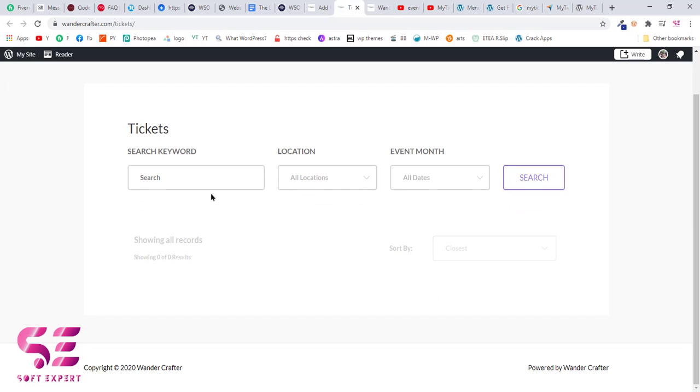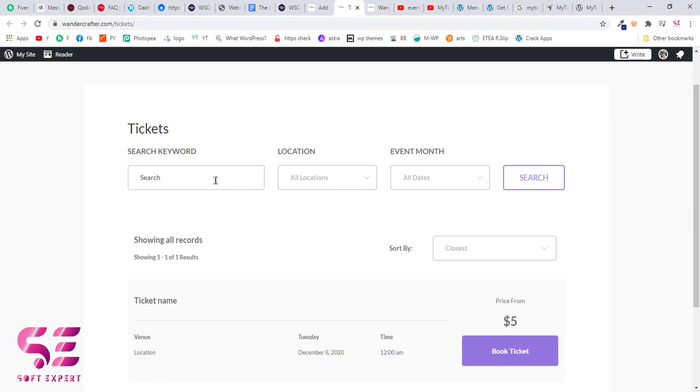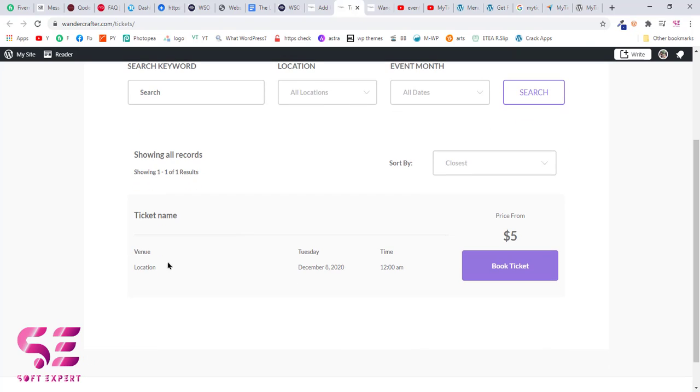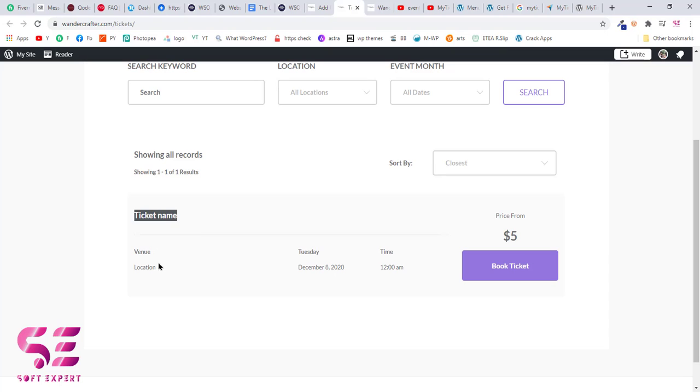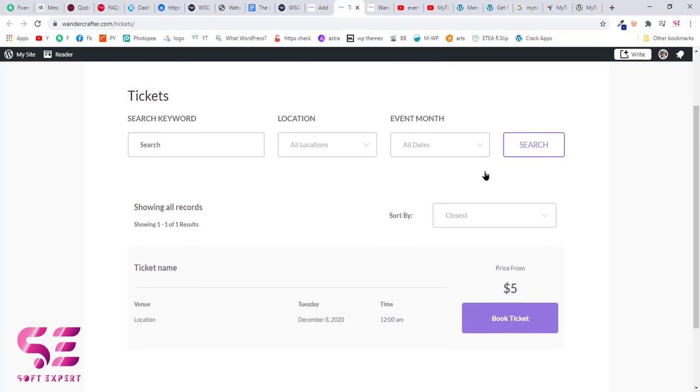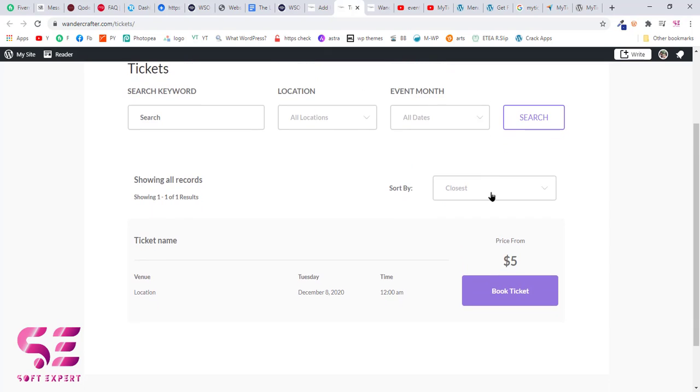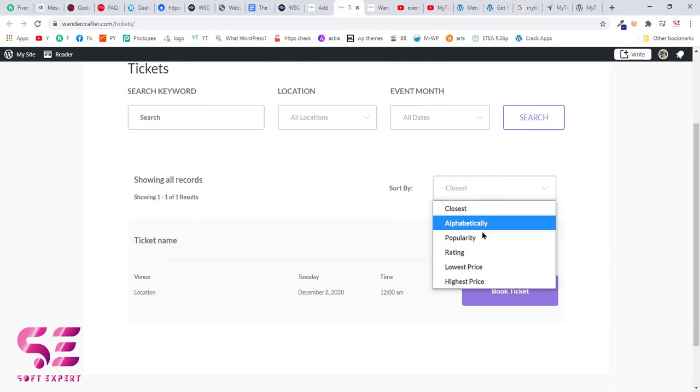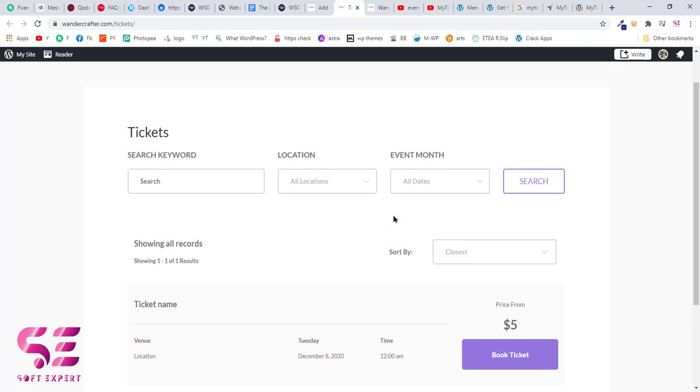Now as you can see, we have our ticket here. Price is five and ticket name, location, start date and time. If you have many events, you can sort it alphabetically, by popularity, etc. You can search for different events and all that.